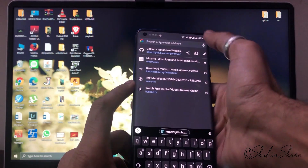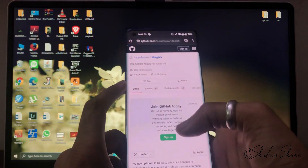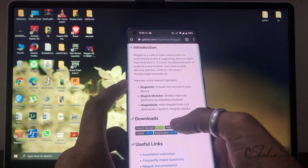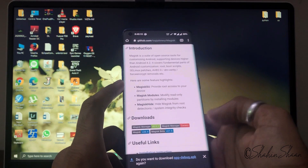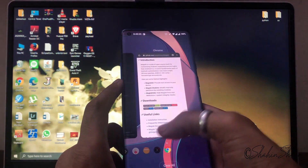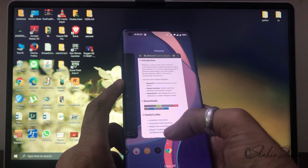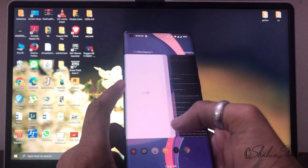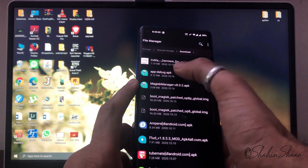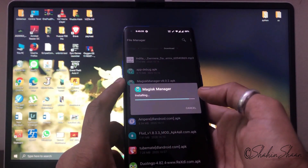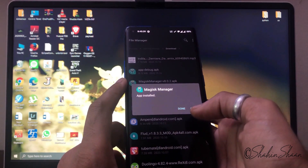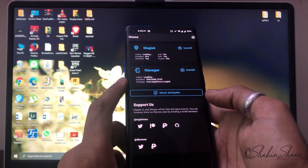Now open your browser app and go to this site — you will find the link in the description. Download the Magisk Canary APK file. When the download is done, install it. Then open the Magisk Canary app.